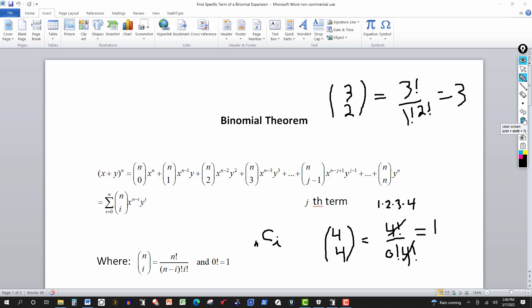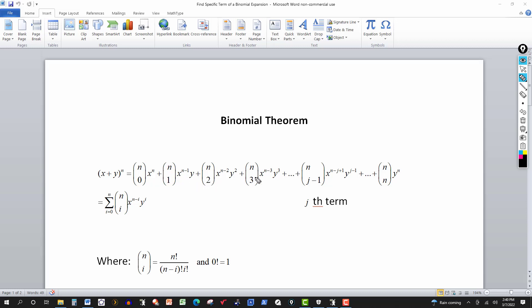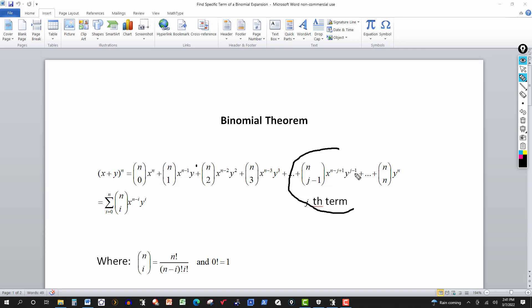Now, the thing I want you to notice: we'll be using this formula to find a specific term of an expansion, or perhaps the coefficient of a specific term. Notice that the exponent on the y always matches the lower value in the combination formula. And here's the formula we're going to focus on today — the formula for the jth term. The combination value is n-choose-(j minus one), and the exponent is also j minus one. These two exponents always have to add up to n.